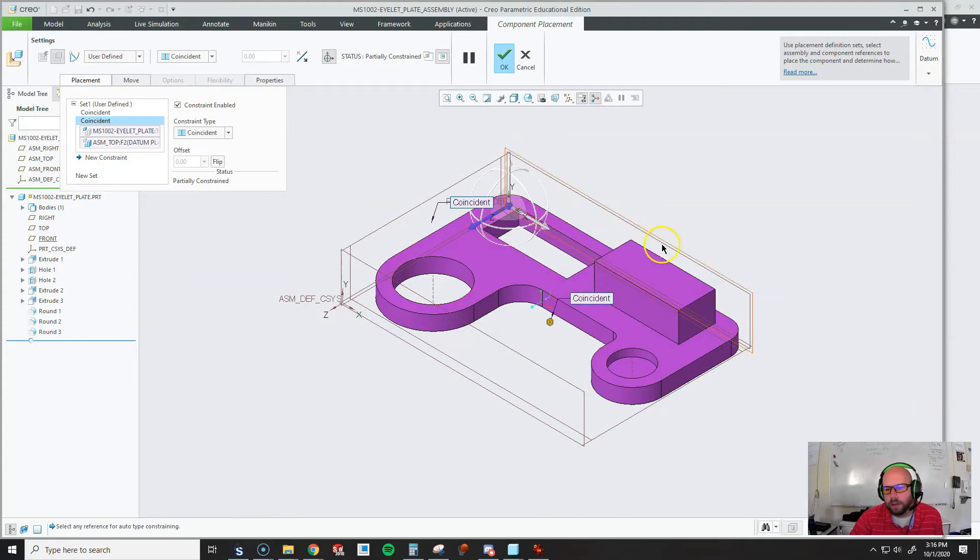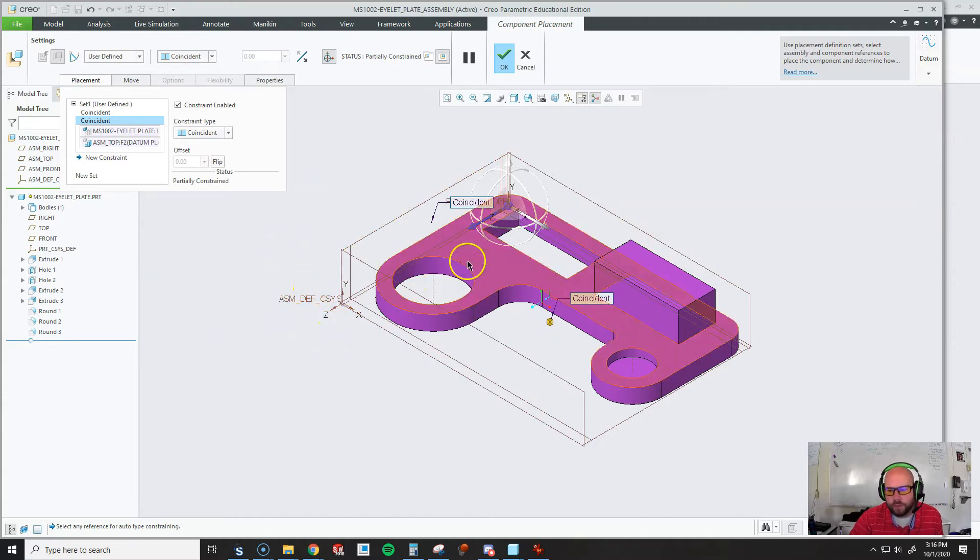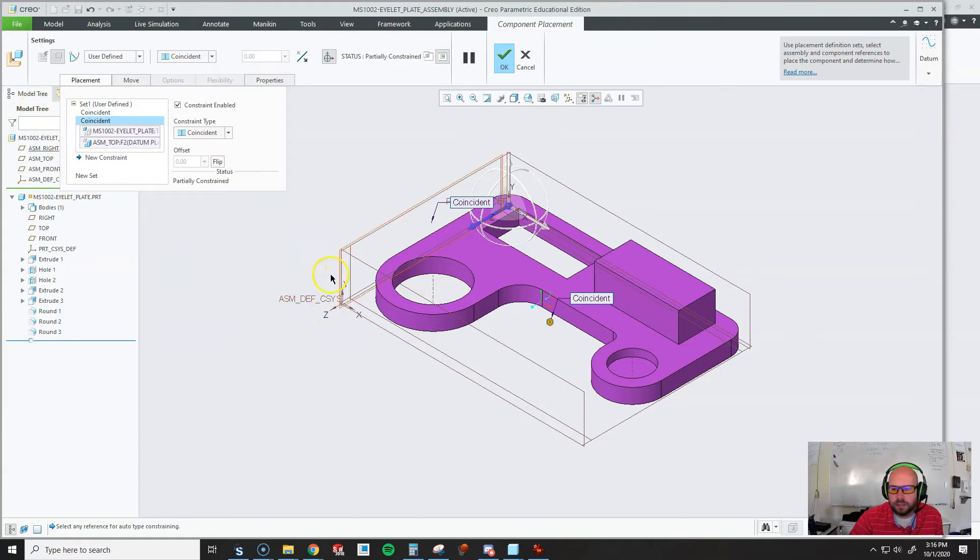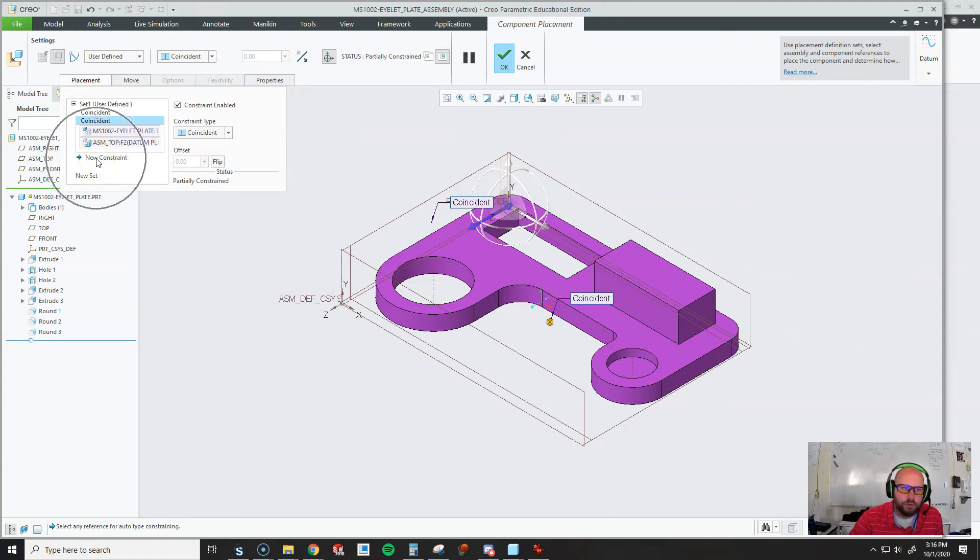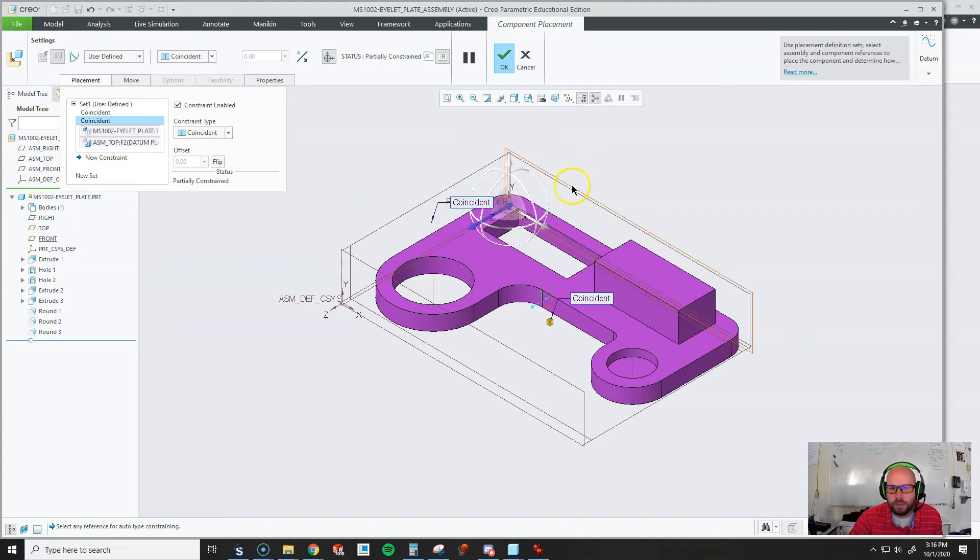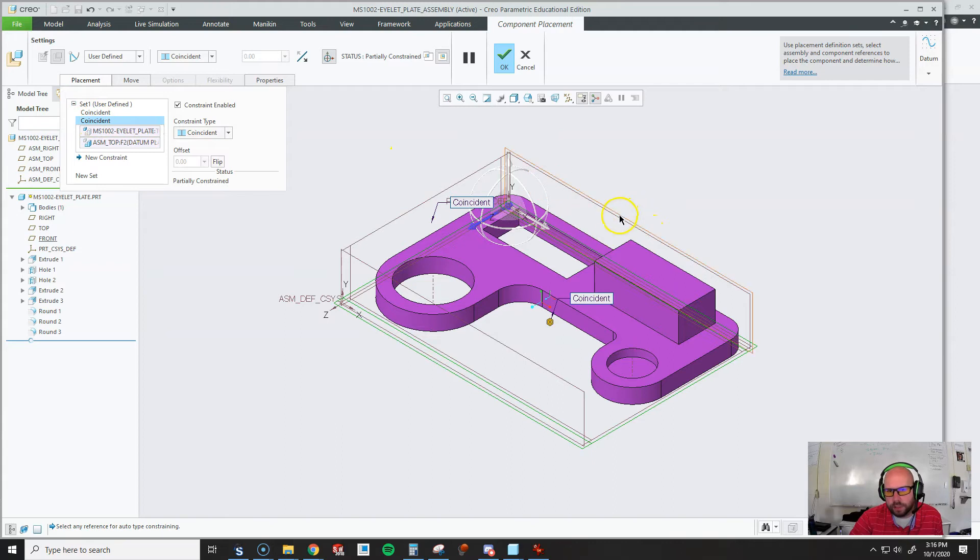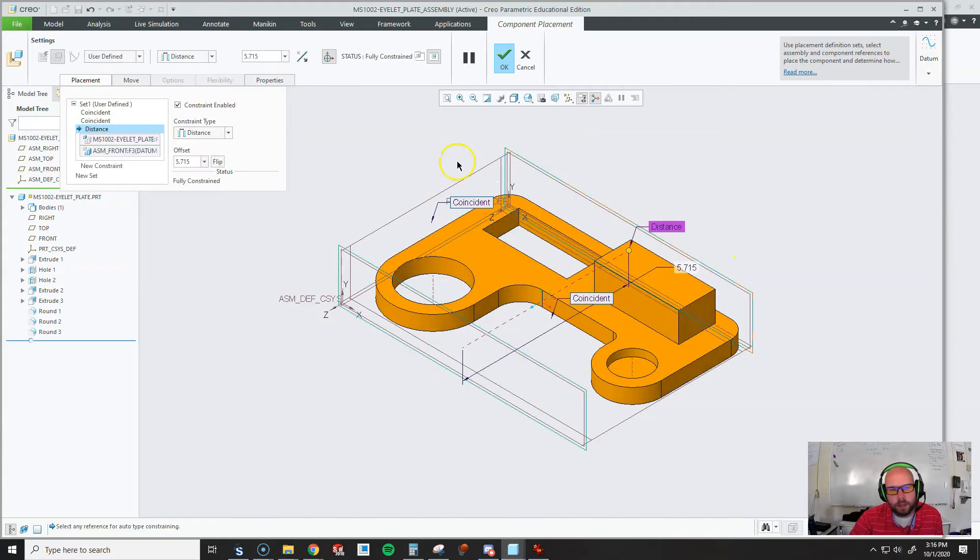An important thing to remember is until a piece is constrained, if it's the first time you're assembling it, and you click different things, it's going to automatically create the constraints for you. But later on, I may need to add a new constraint where I would actually click new constraints, the exact same thing. But since this isn't defined yet, if I pick this and I pick this, it creates the constraint for me.